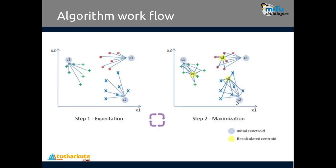This is how the algorithm workflow works, which contains EM expectation and maximization. First, we plot your clusters on a two-dimensional plane. If I want three clusters, three centroids will be defined initially: c1, c2, and c3.